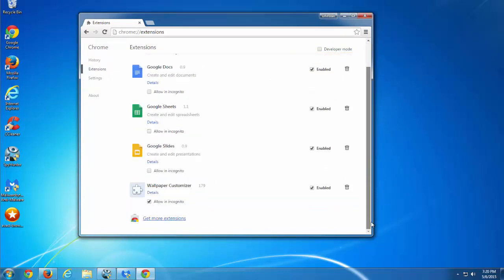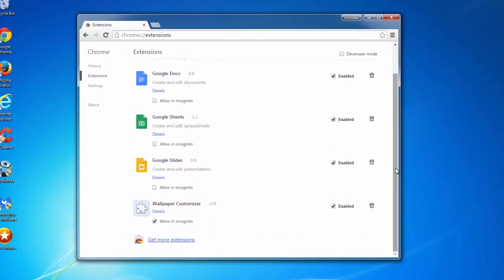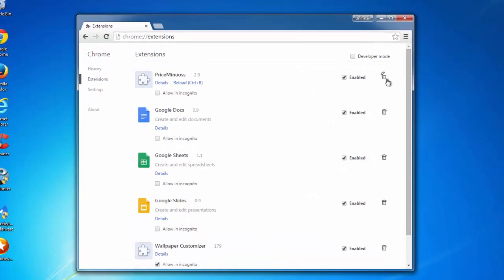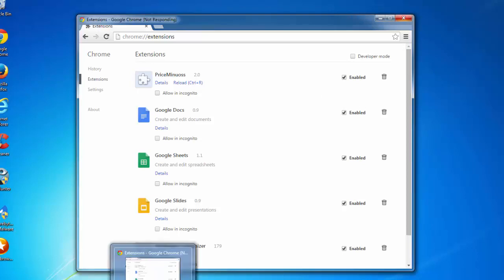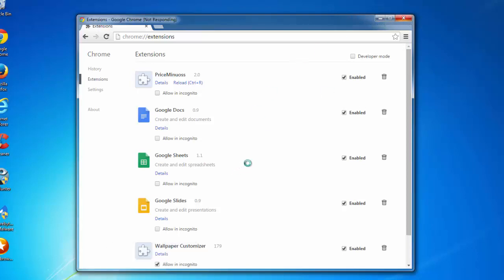If you start removing extensions right now, they will reappear and reinstall after some time. That's why I will show you how to completely remove these extensions and the PriceMinus adware application from your computer.